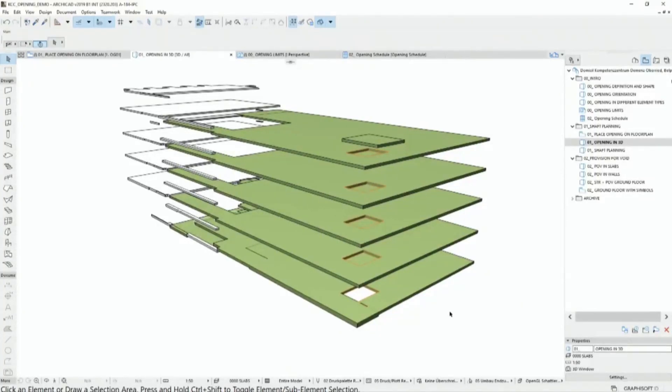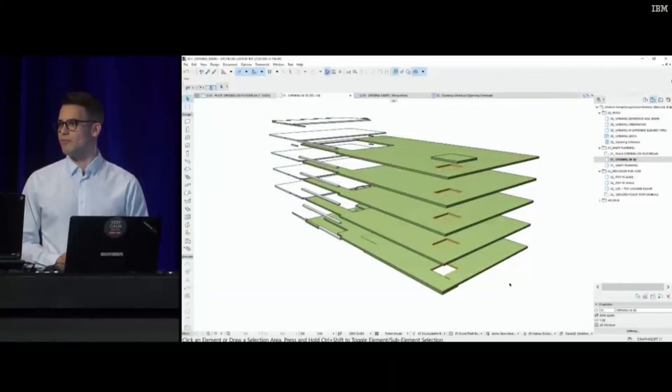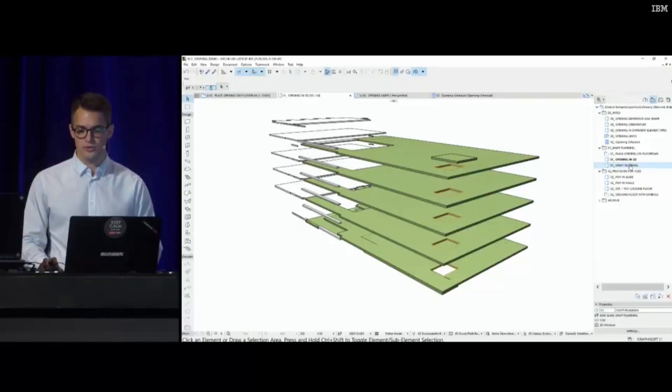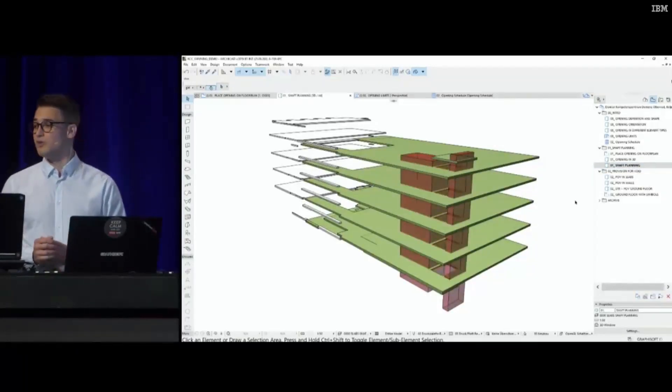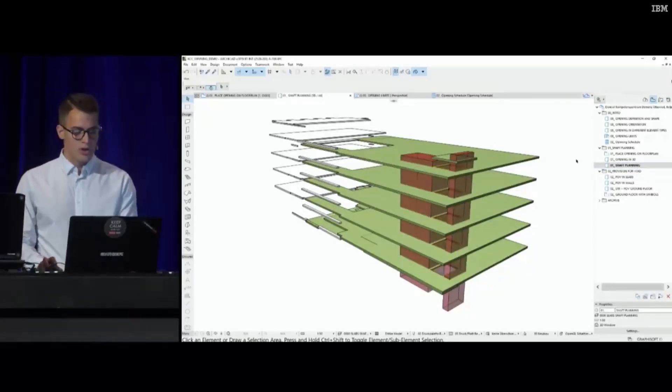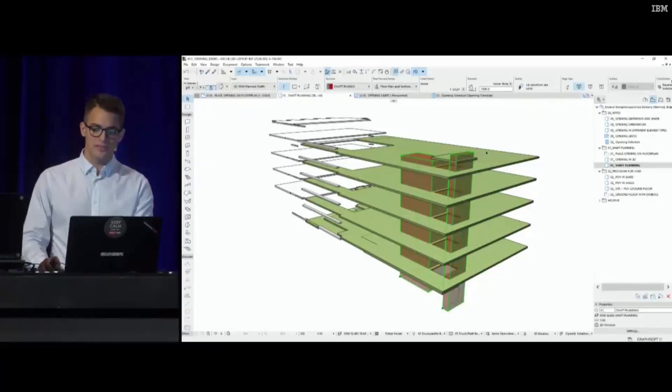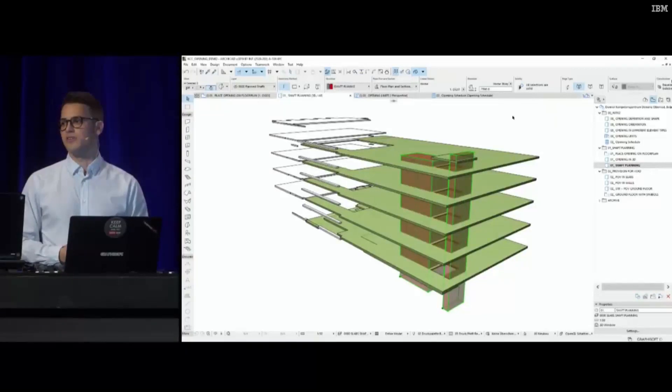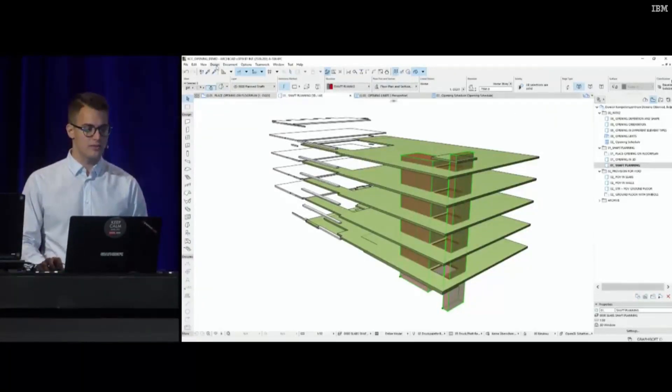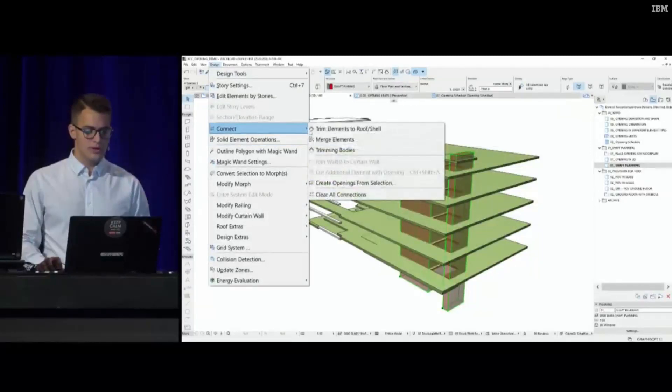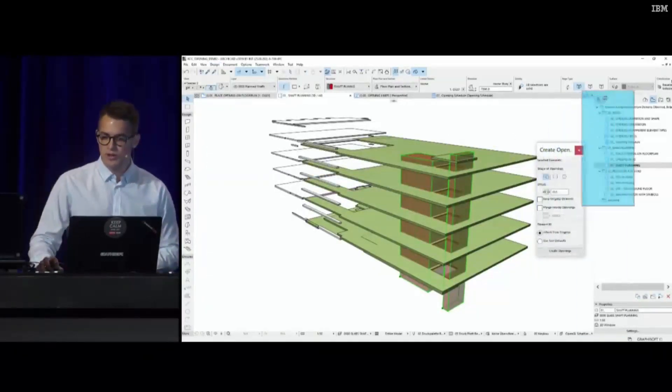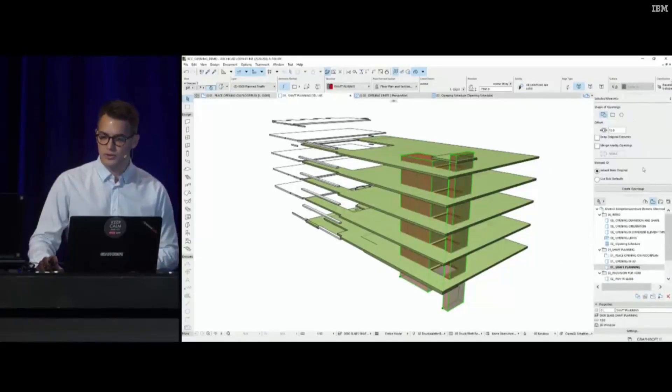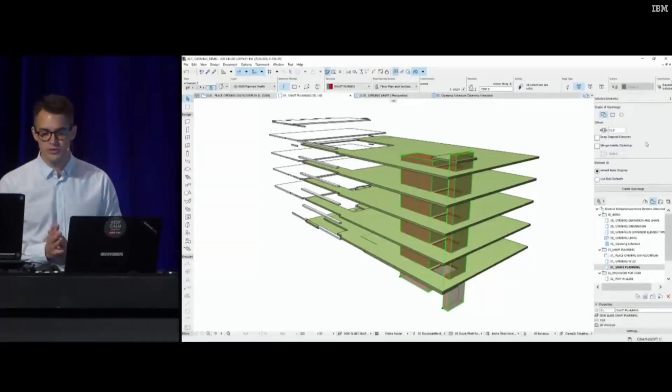Now let's try a different approach by not planning this on the floor plan, but by using editing aid morph bodies to cut through all my structures. I can select these elements, and to create openings based on these morph bodies, we have implemented a new editing palette called Create Openings from Selection.